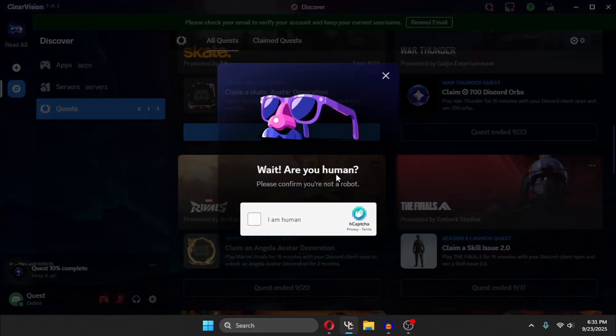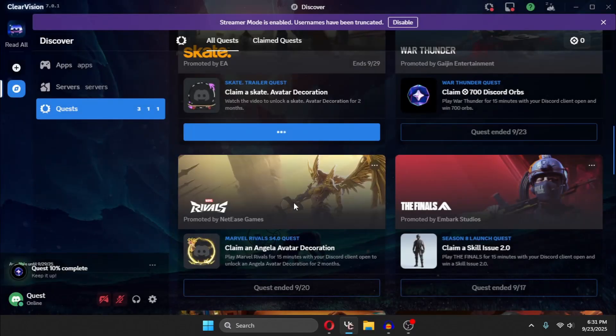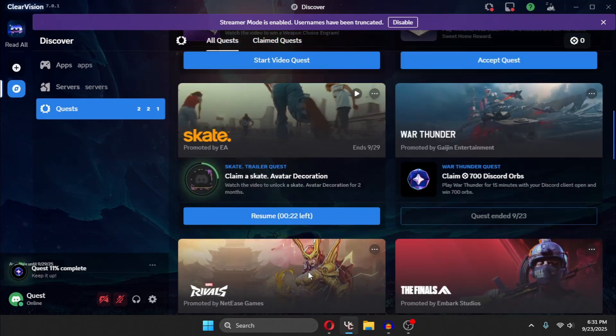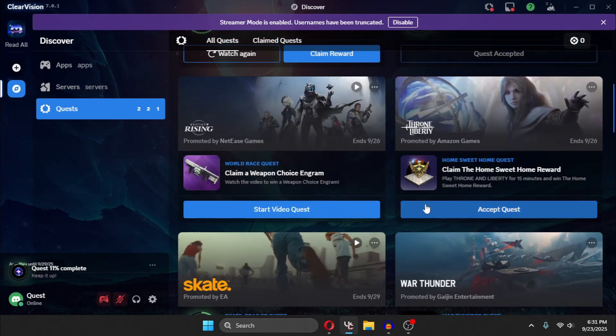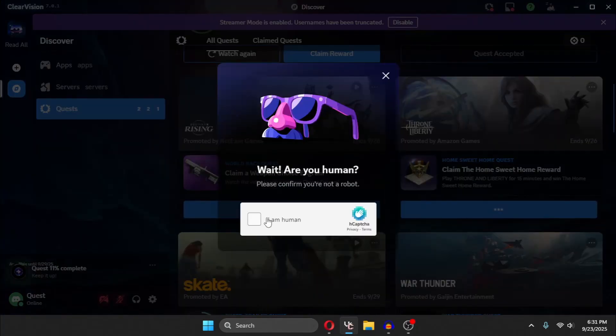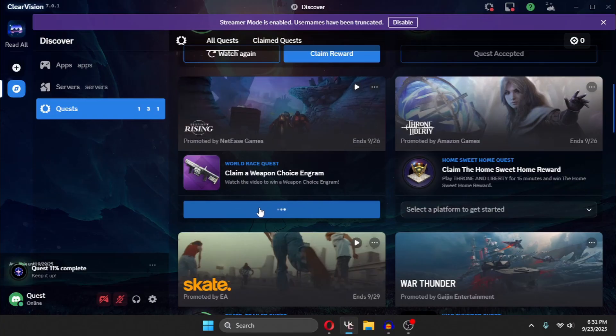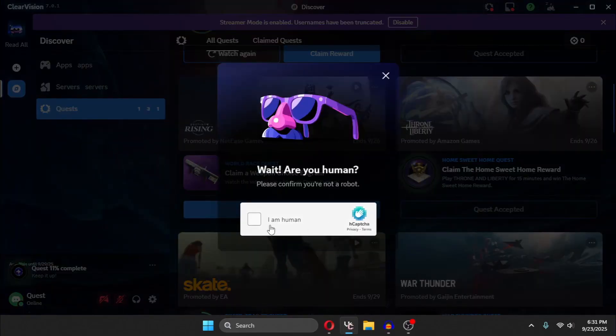And you will need to do this capture stuff. And I will accept all these quests and you can see all of them will start at once. As you can see,